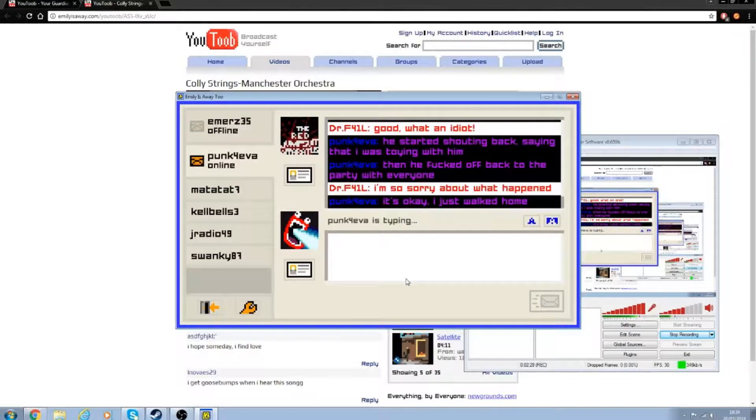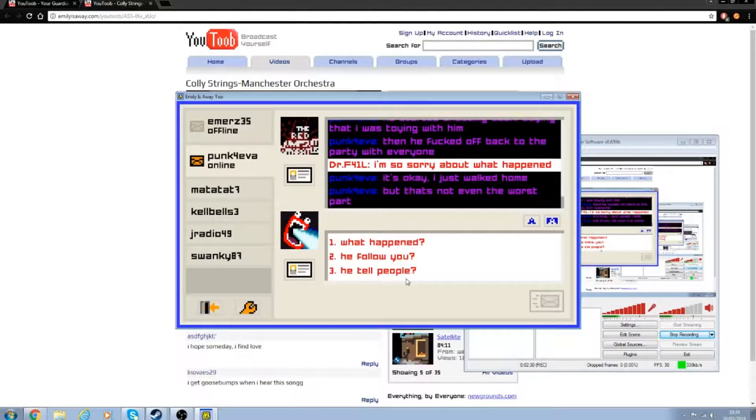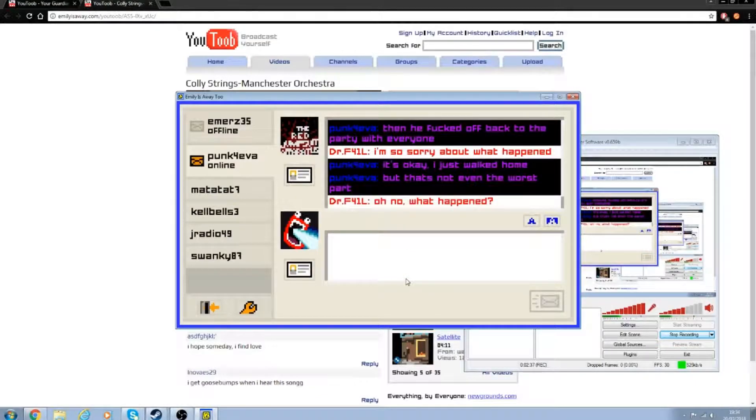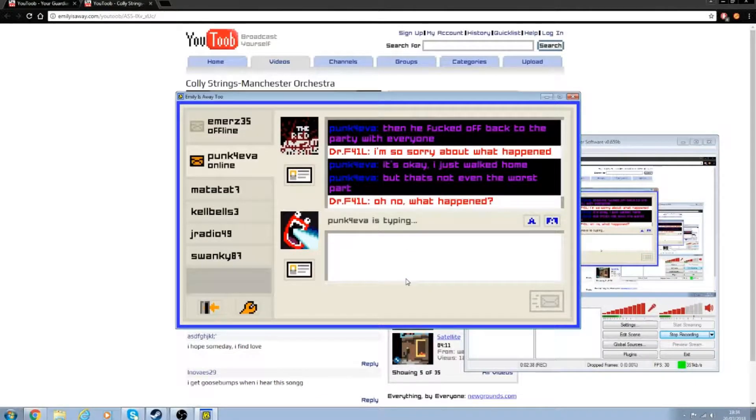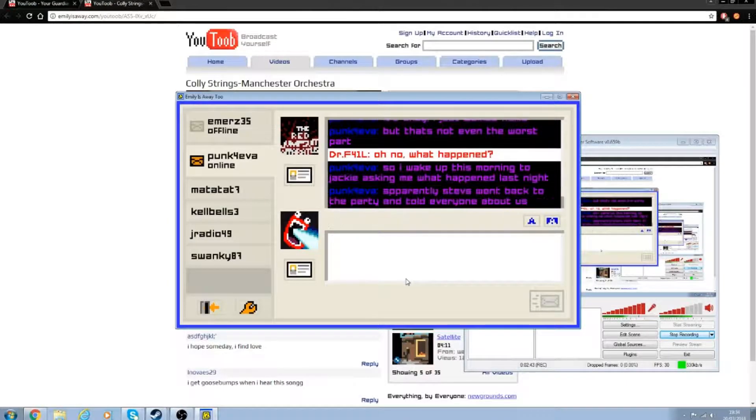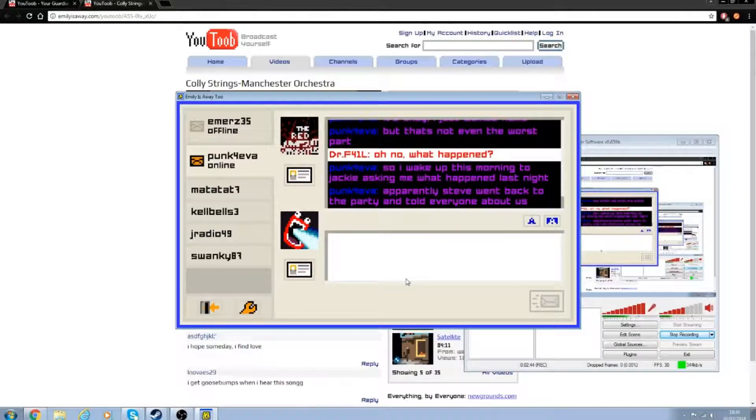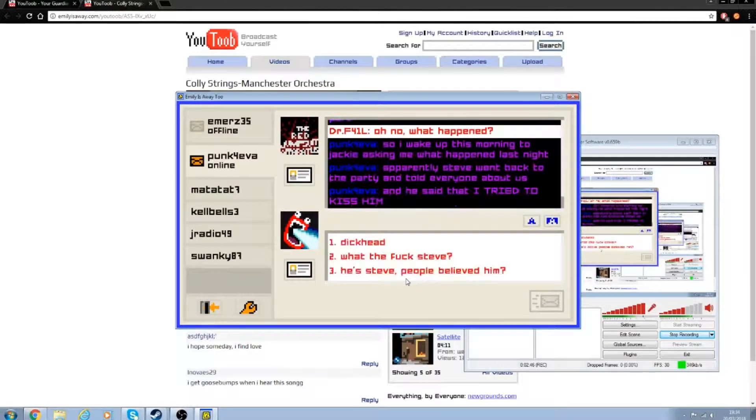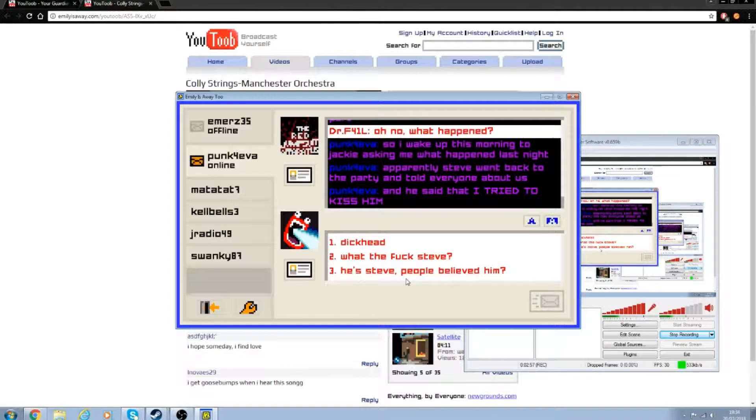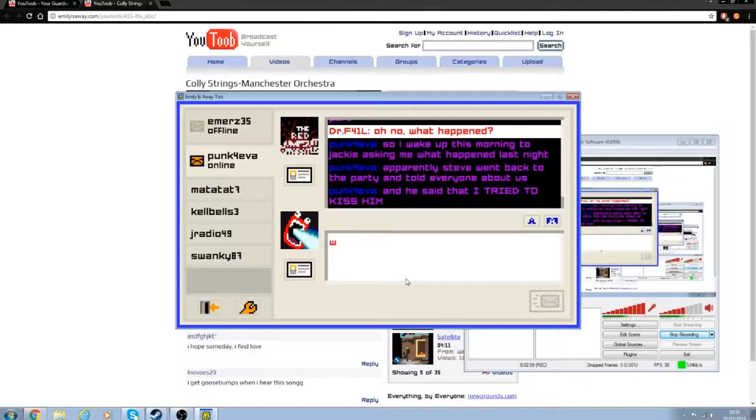It's okay, I just walked home. That's not even the worst part. What happened then? So wake up this morning to Jackie asking me where I had been last night. Apparently Steve went back to the party and told everyone about us.